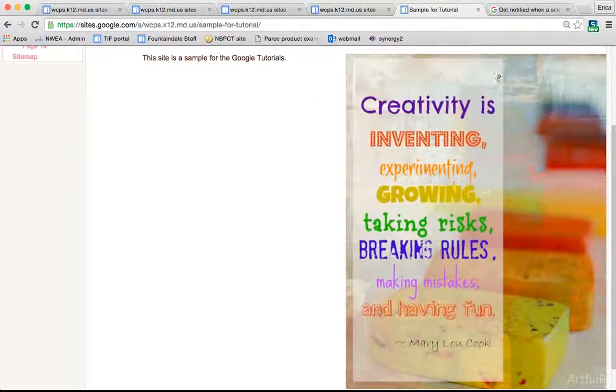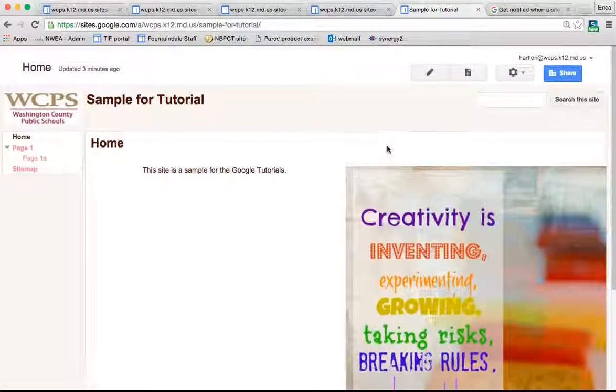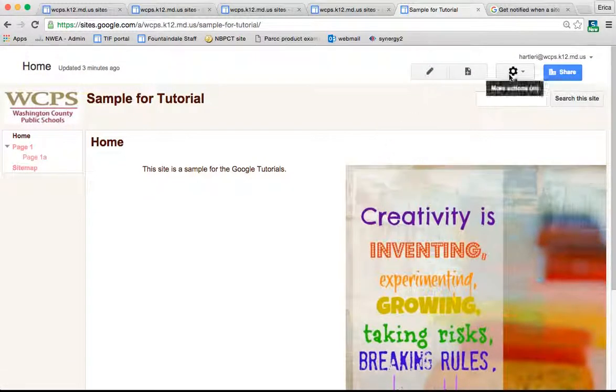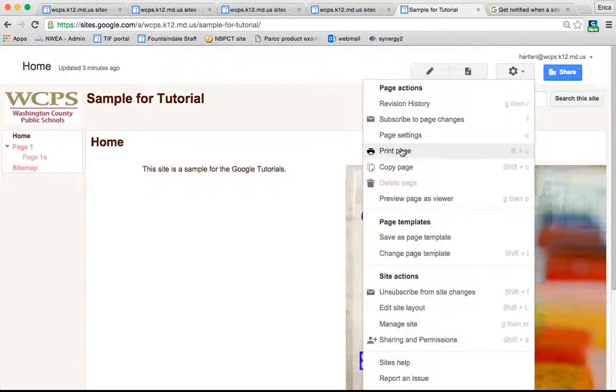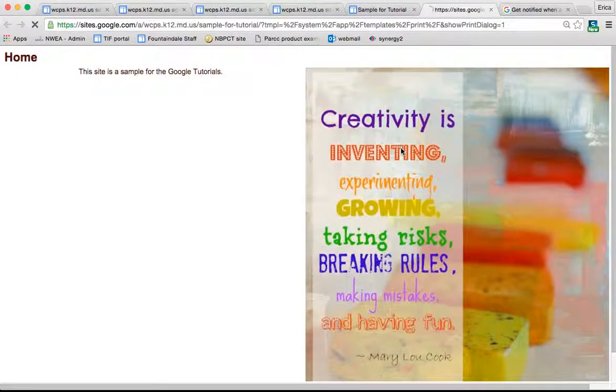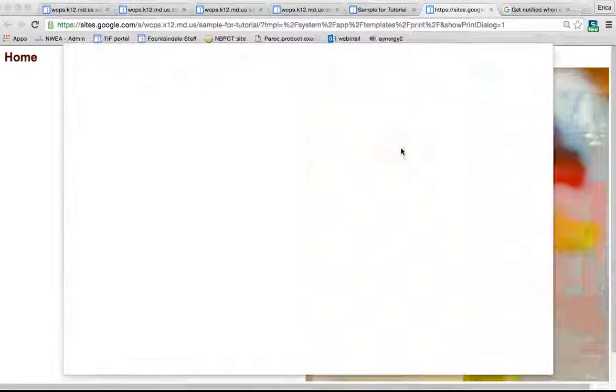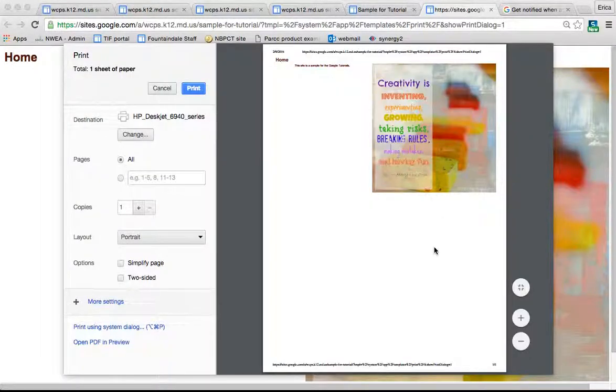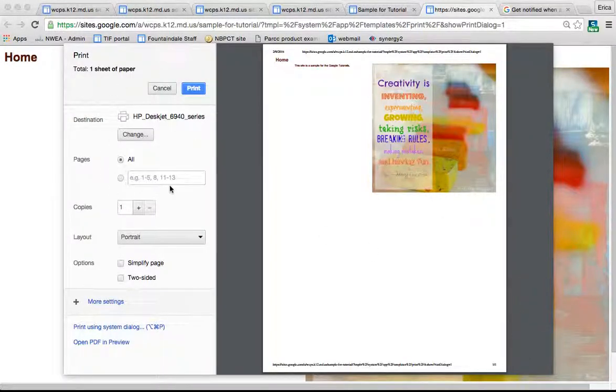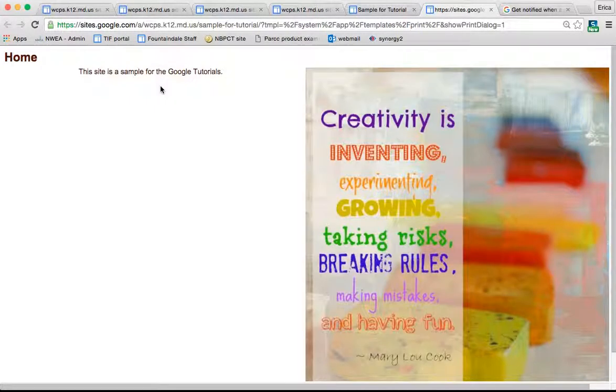The last thing I wanted to show you is that you can actually print your pages. If you go under the gear to Print Page, it will pull up a printable copy of the page. Obviously, just select your printer and print from there like you would anything else.